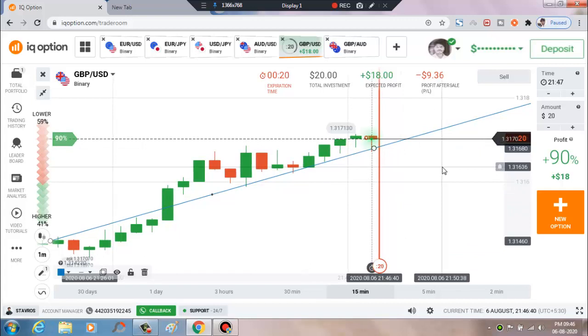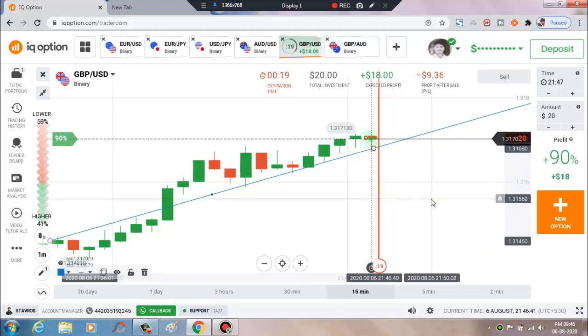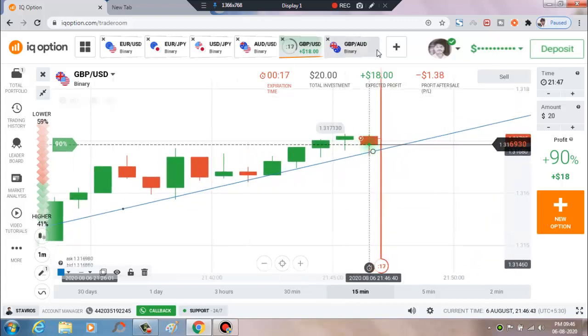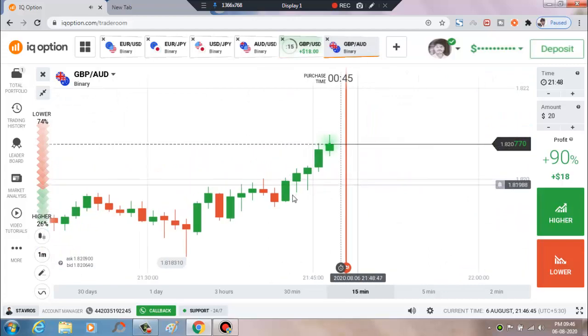Let's see the result. We'll check the next pair.